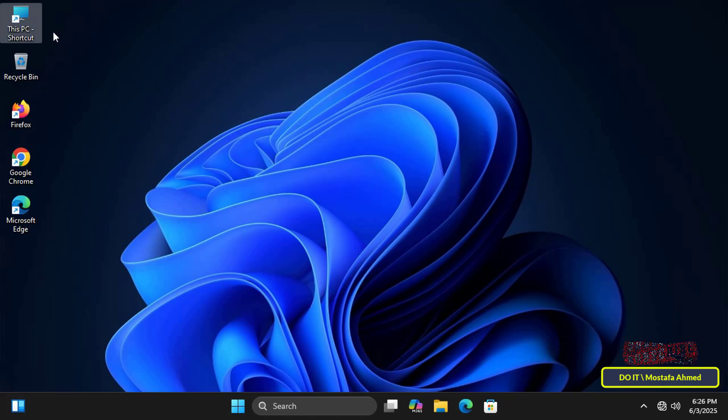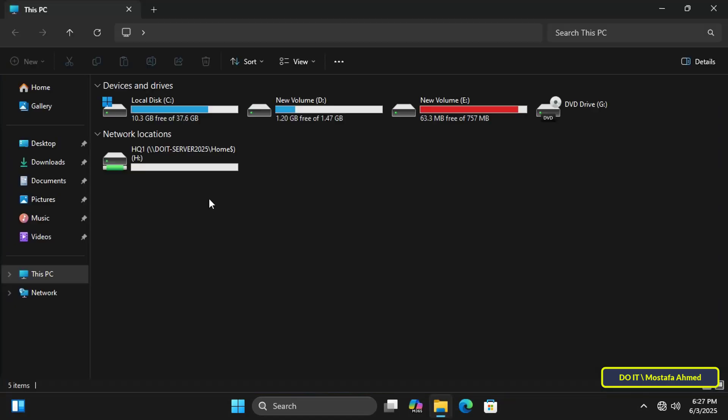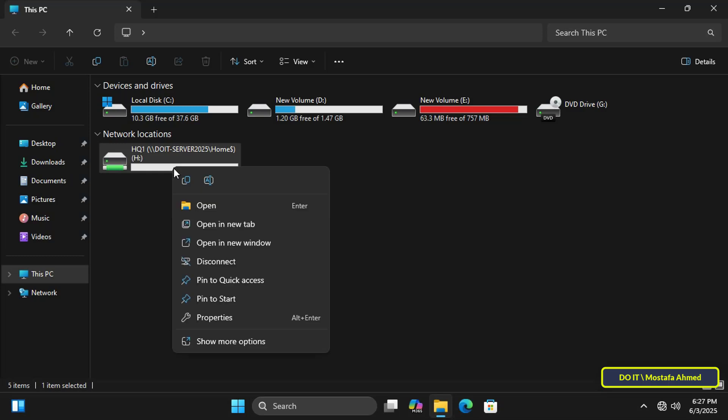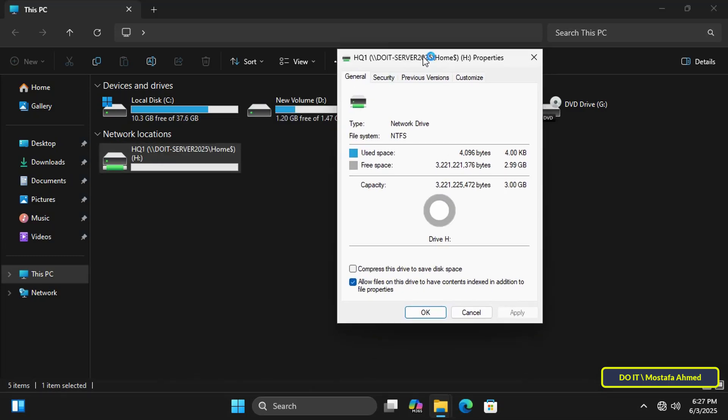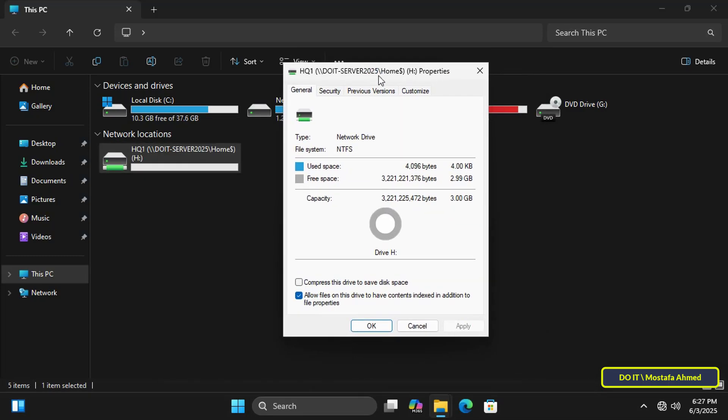Open this PC. Then right click the network drive map to the home folder and select properties. From here you can check the available space. You'll see that the specified capacity for this folder is actually three gigabytes as we specified it from the server via file and storage services.